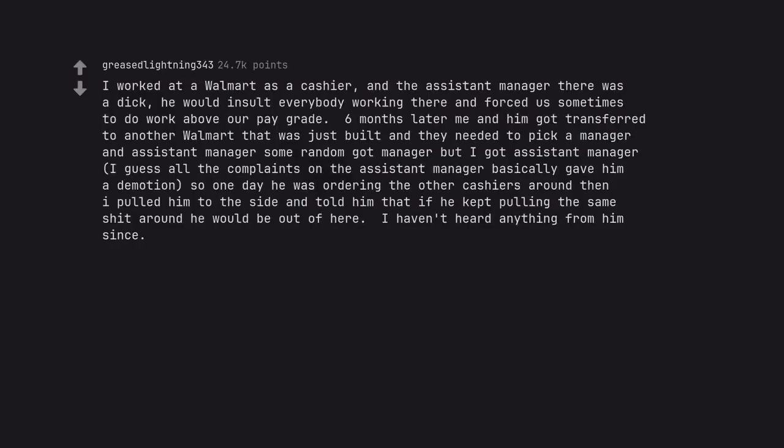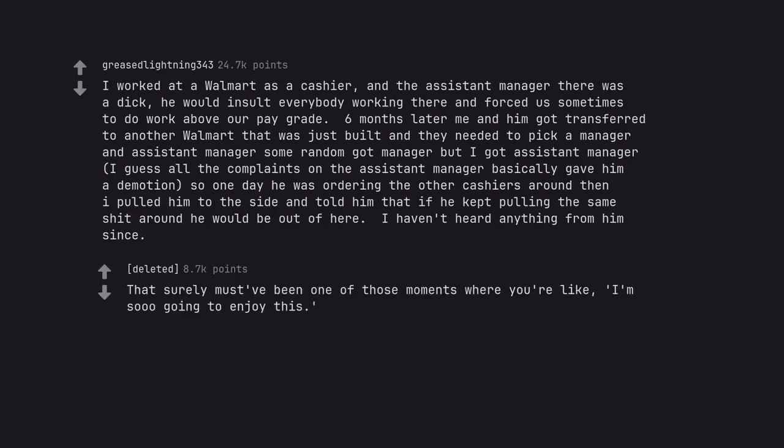I worked at a Walmart as a cashier, and the assistant manager there was a dick. He would insult everybody working there and forced us sometimes to do work above our pay grade. 6 months later me and him got transferred to another Walmart that was just built and they needed to pick a manager and assistant manager. Some random got manager but I got assistant manager. I guess all the complaints on the assistant manager basically gave him a demotion, so one day he was ordering the other cashiers around then I pulled him to the side and told him that if he kept pulling the same shit around he would be out of here. I haven't heard anything from him since. That surely must have been one of those moments where you're like, I'm so going to enjoy this.